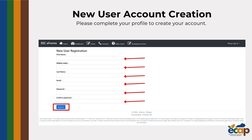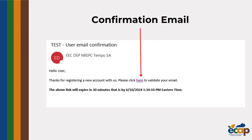After clicking the register button on the bottom of the screen, you will receive a confirmation email and an activation link. Once you have confirmed your email address with the activation link, you will be ready to log into your new account.